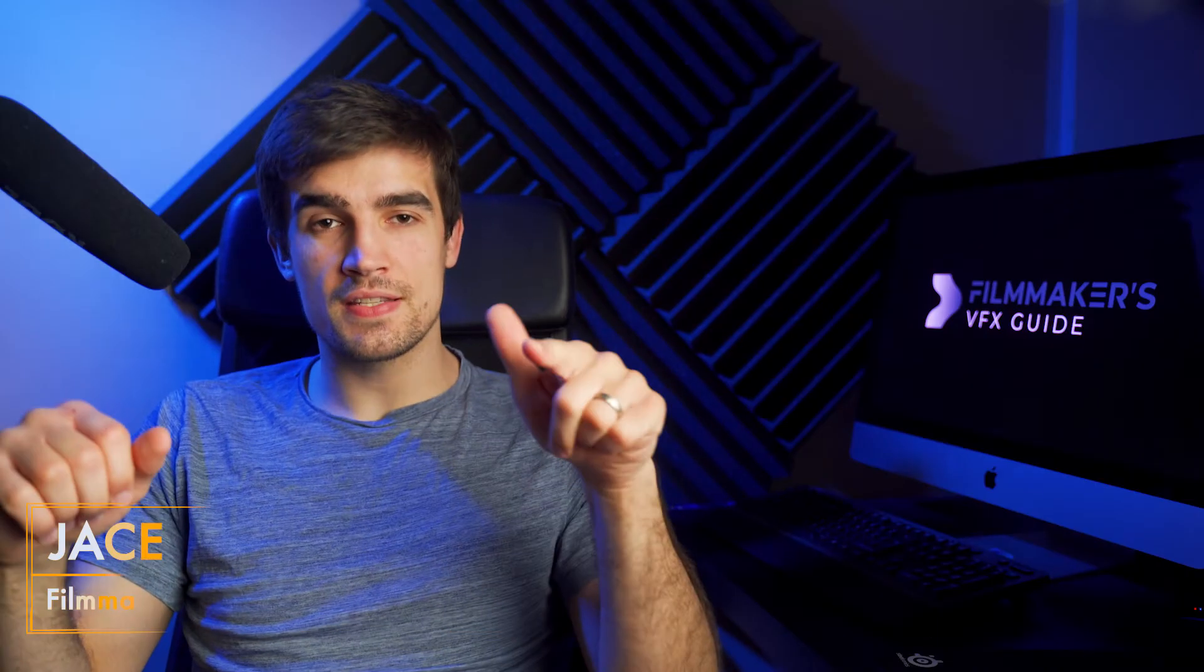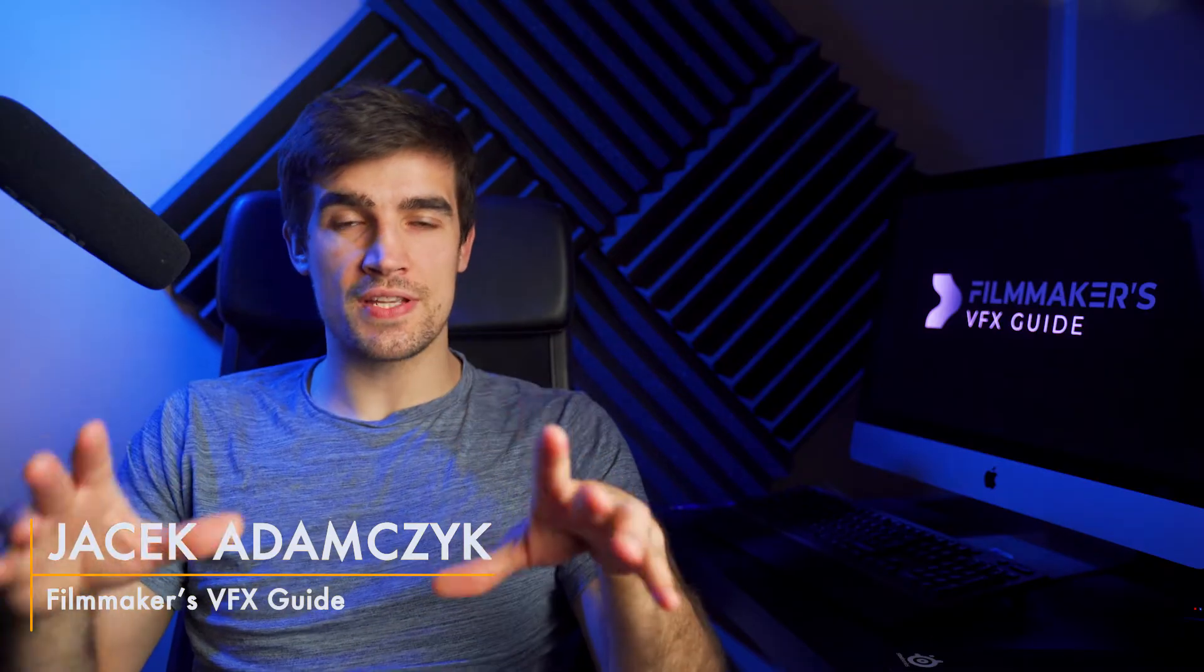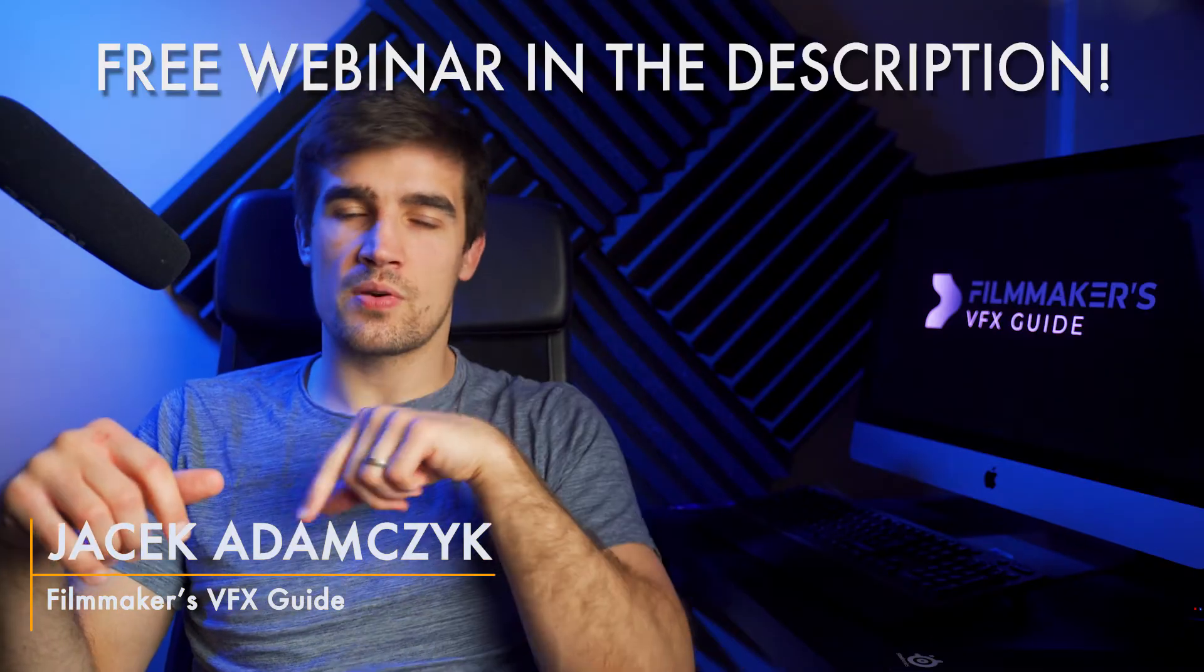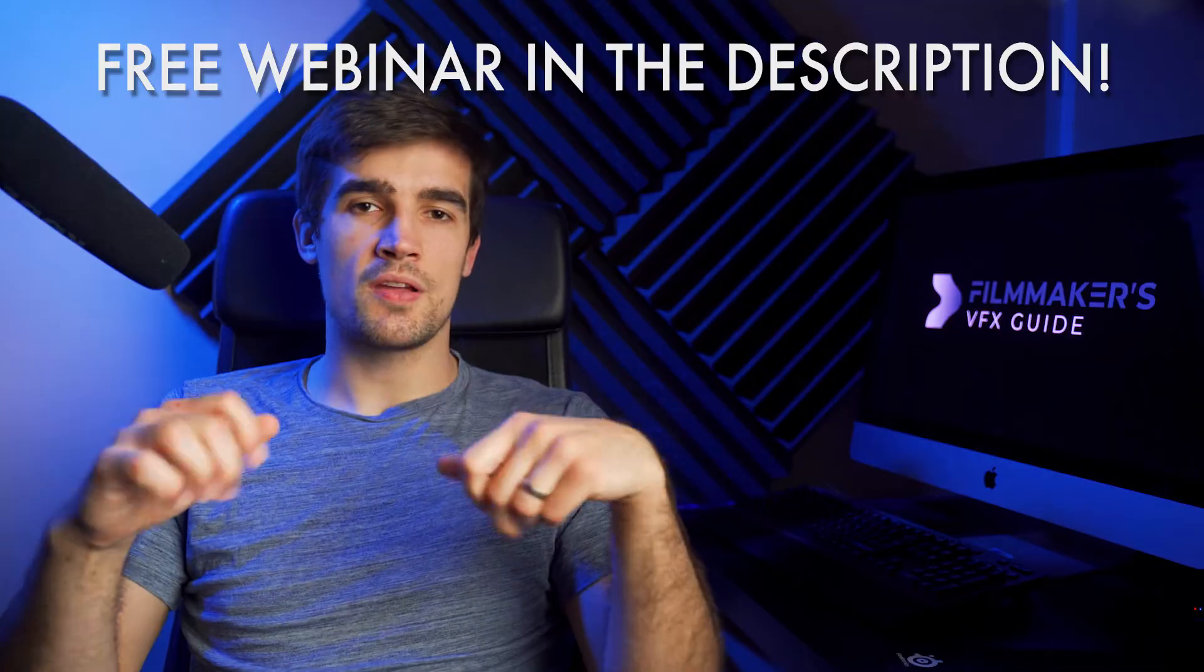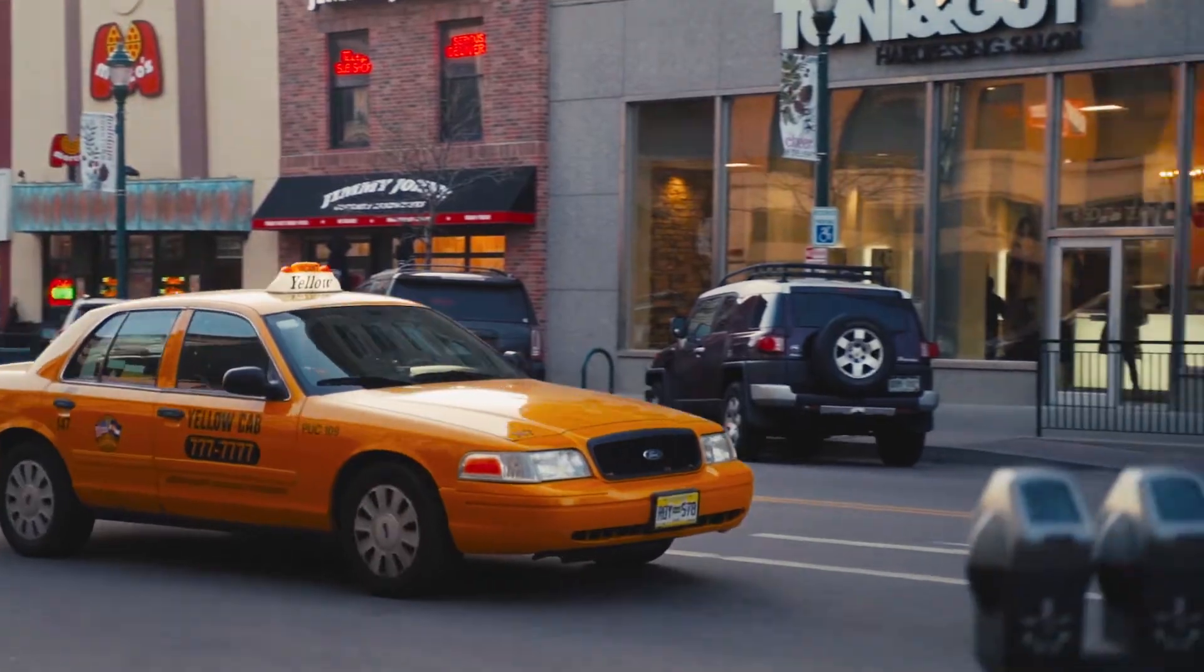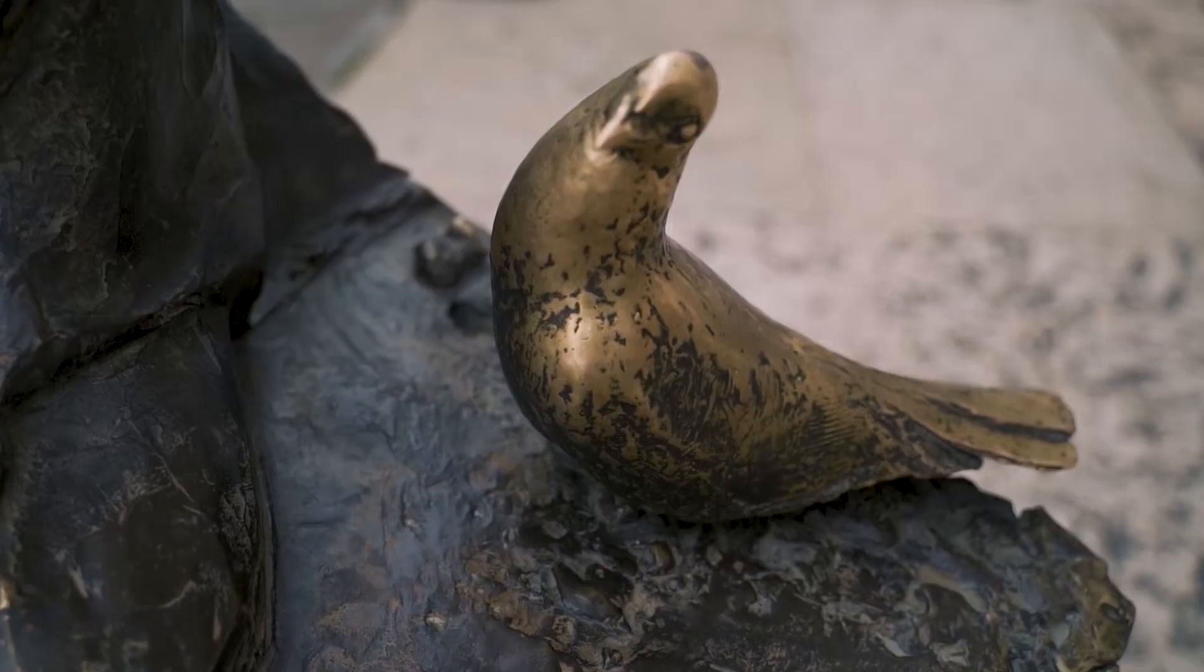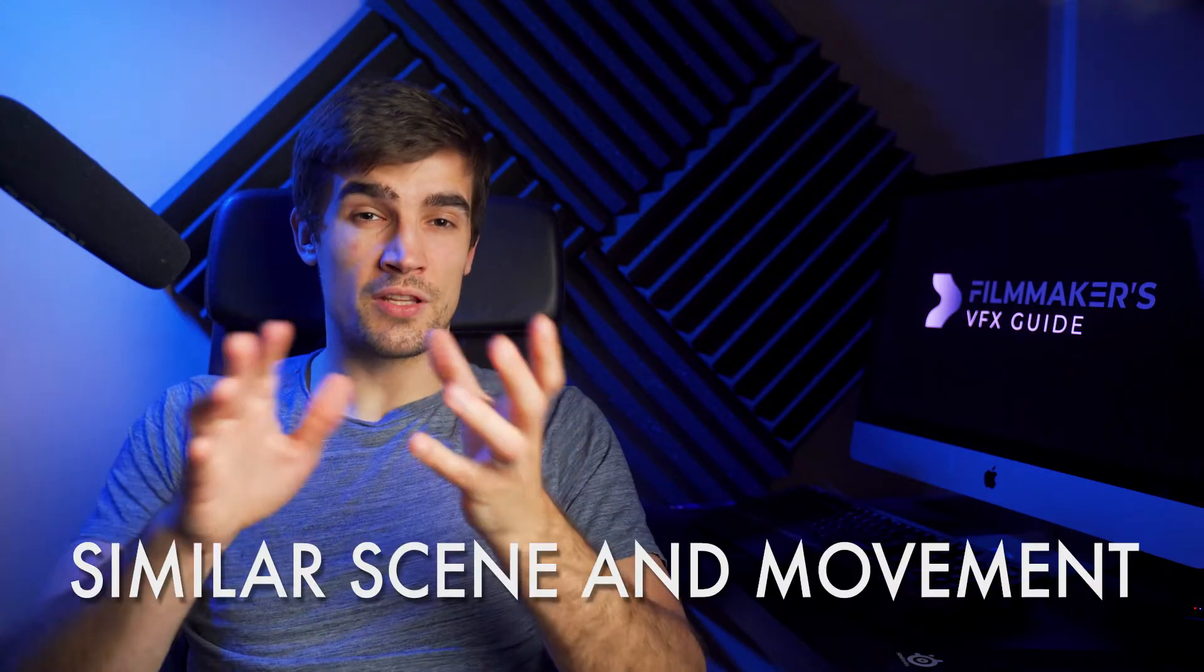Hi everyone, this is a lesson from my course that I released recently. The link is in the description below if you're interested. Without further ado, let's get on with it. For this lesson we have a simple morph transition. For this transition to work, ideally you would have a similar scene and similar camera movement.